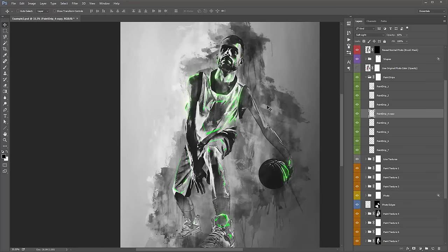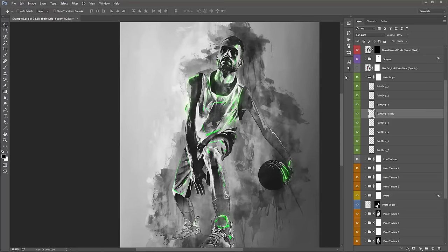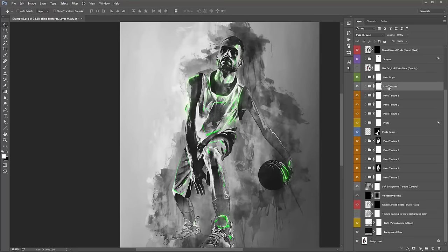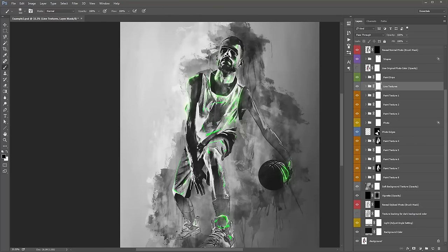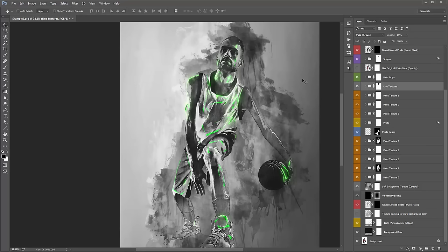Now I'm going to move these paint drips around. I might switch that to overlay, duplicate some drips, flip them horizontal, scale them, and rotate them. I'm also going to turn off the line textures folder to see how that affects things — it added a bit of darkness to his face that I don't like, so I'll select the mask, grab a black brush, and brush that away. I might lower the overall opacity of this folder to about 60%.